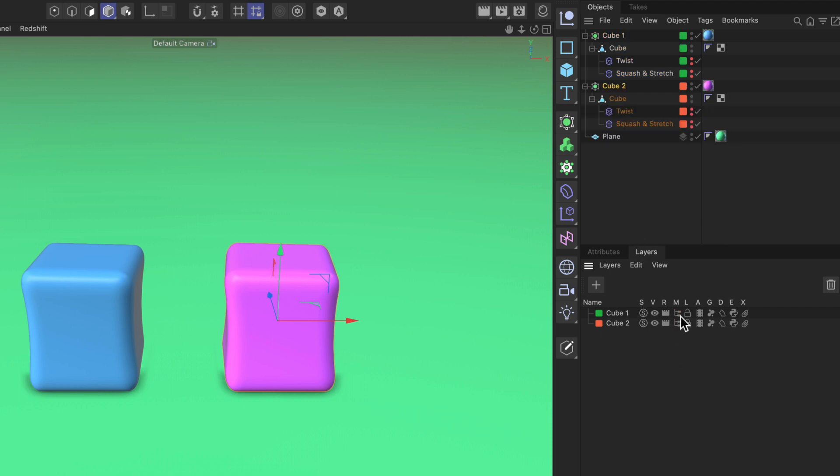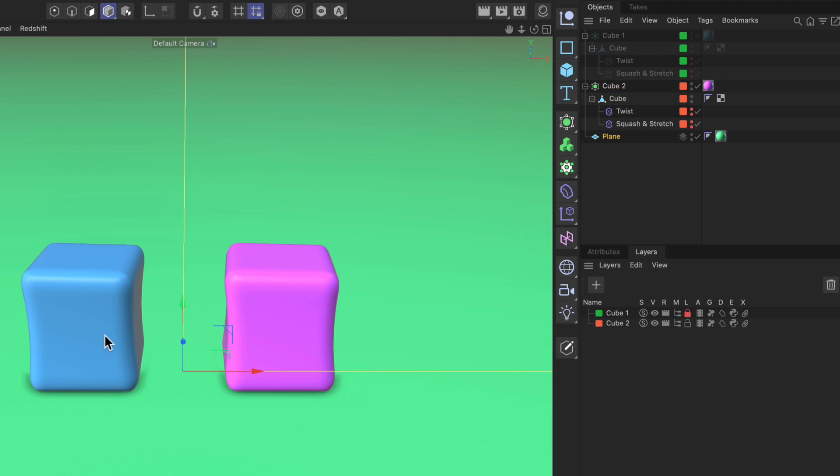Then another thing that I like to do when I rig stuff is locking objects and now you can see that these objects are grayed out in the object manager and also you cannot select the object anymore in the viewport. So that's also cool.